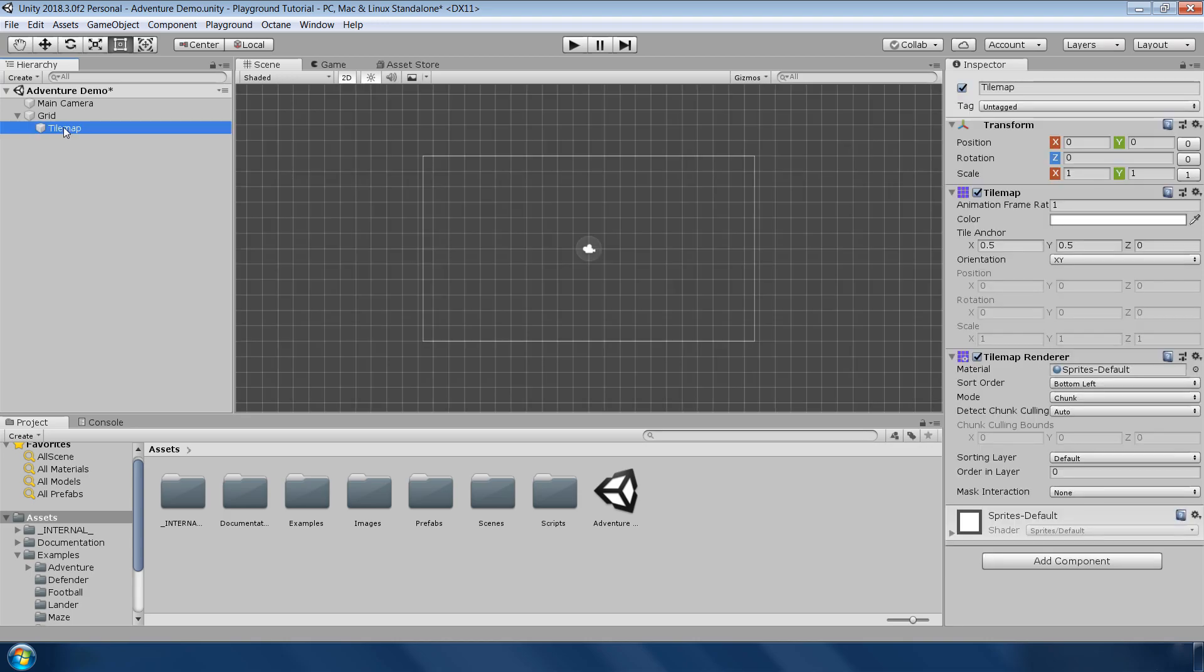Select our tilemap layer and you will notice that in our scene view, the grid lines are much more visible, which means you can place different types of tiles in each grid boxes. I will explain this in a second.